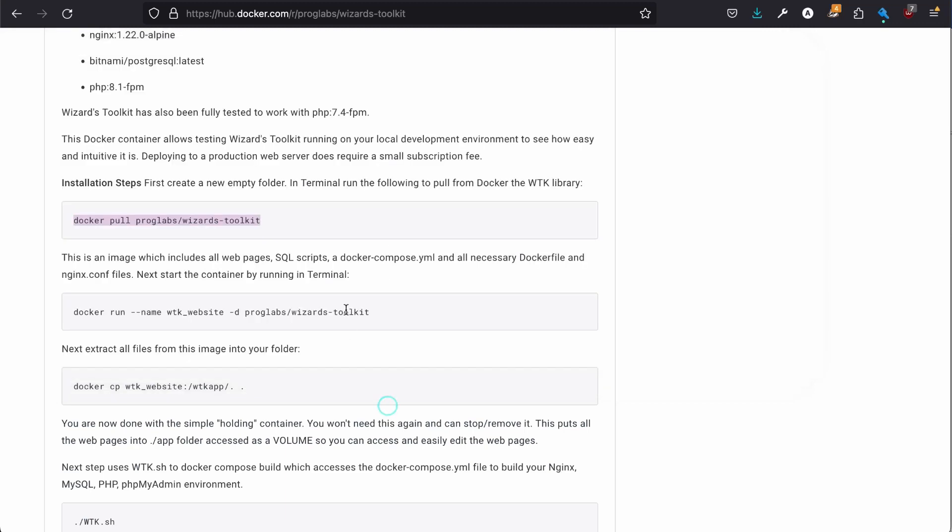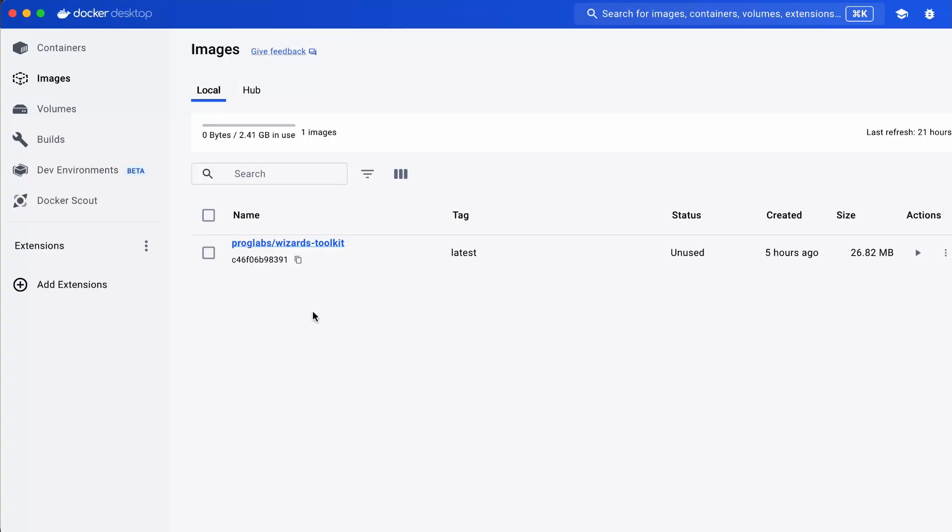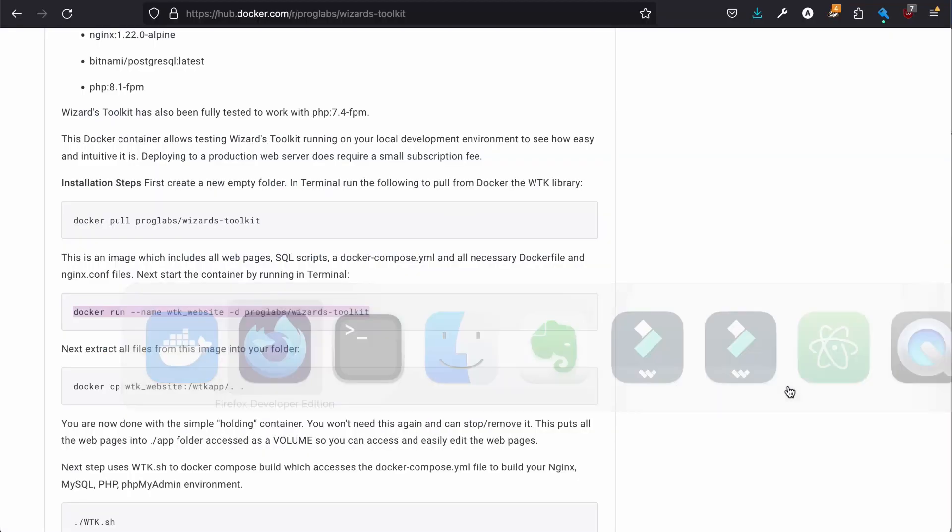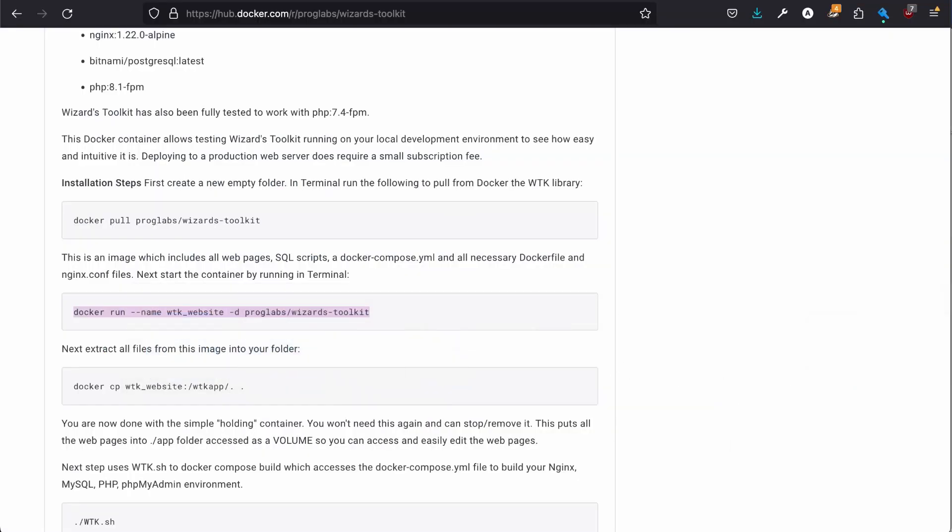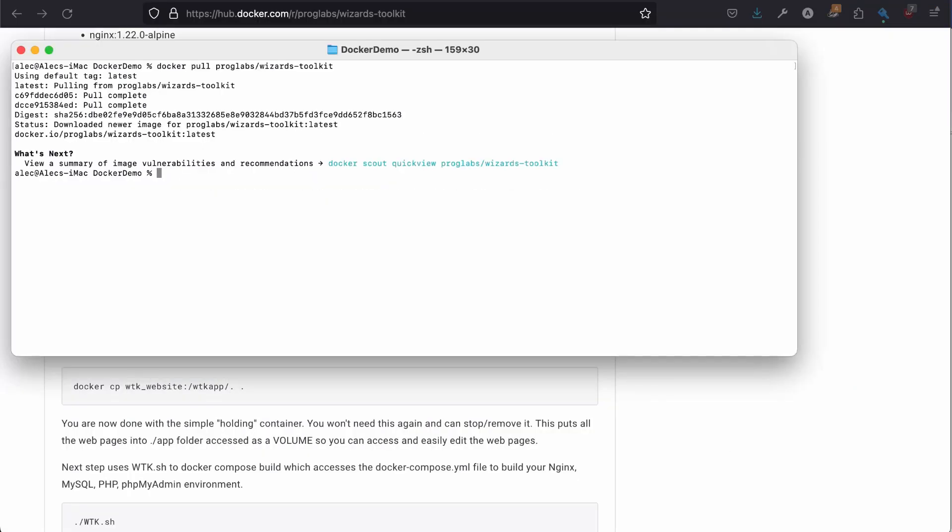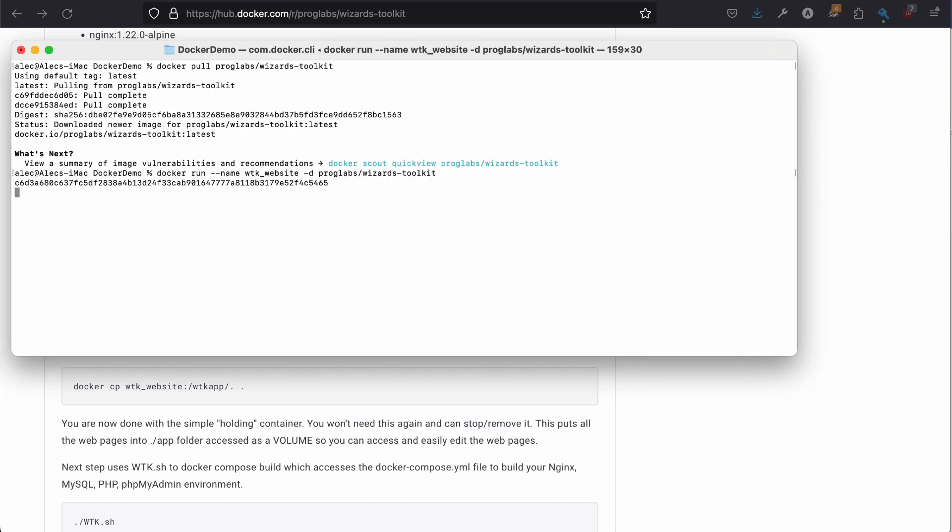And then we're going to run it. Now, we look back at Docker. We'll see, there it is. It's 26.82 megabytes. And this will start it as a container. It's a very simple container.